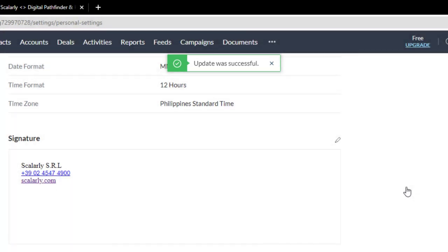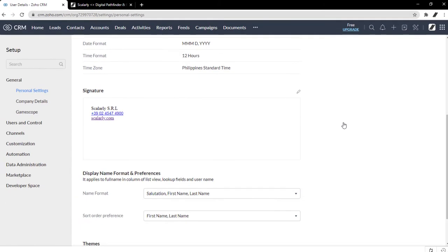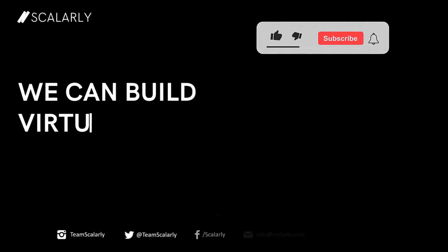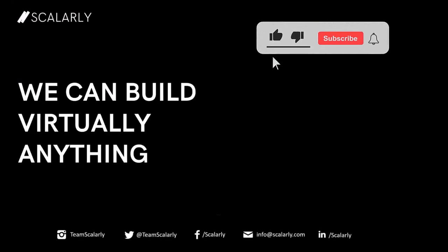That's pretty much it for email signatures in Zoho CRM. Like this video, share with your friends or colleagues, and subscribe for more Zoho related videos. We'll see you on the next one.